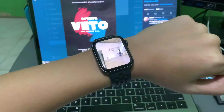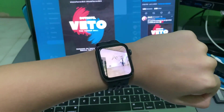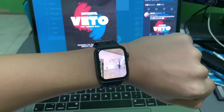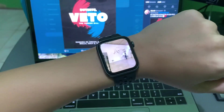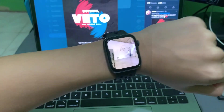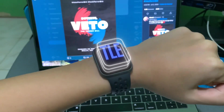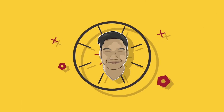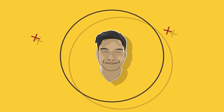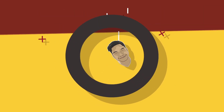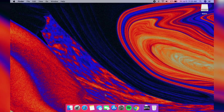Hey everyone! Today I'm going to teach you how to make your screen into something like this. This is a quick tutorial for beginners who want to learn about 3D camera tracking.